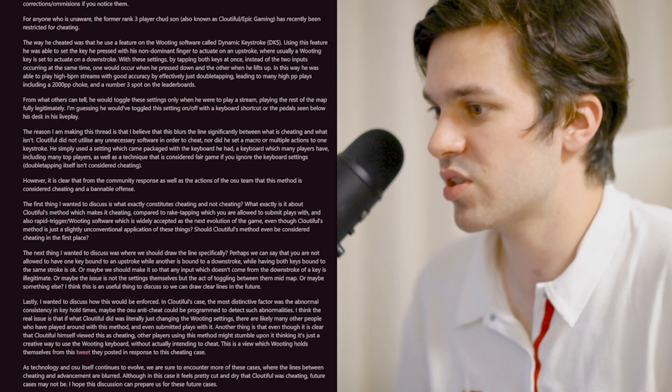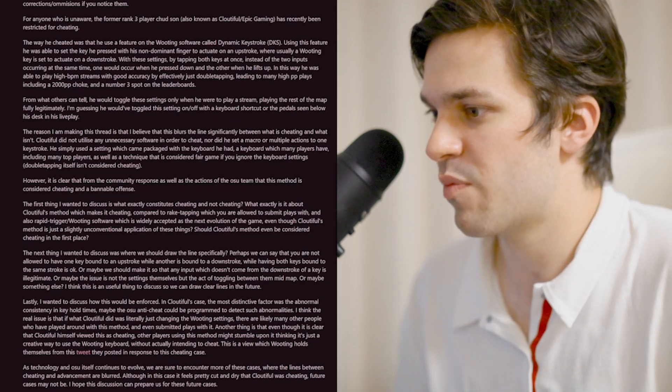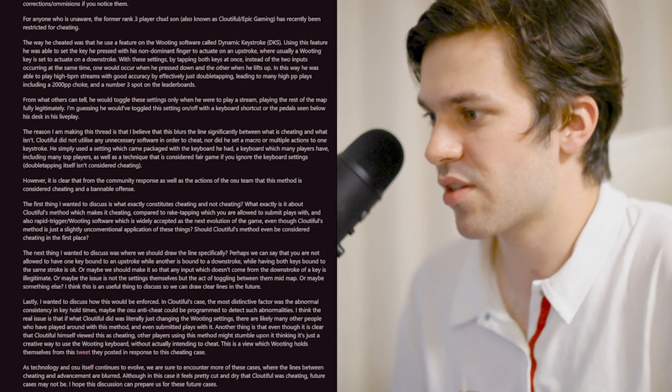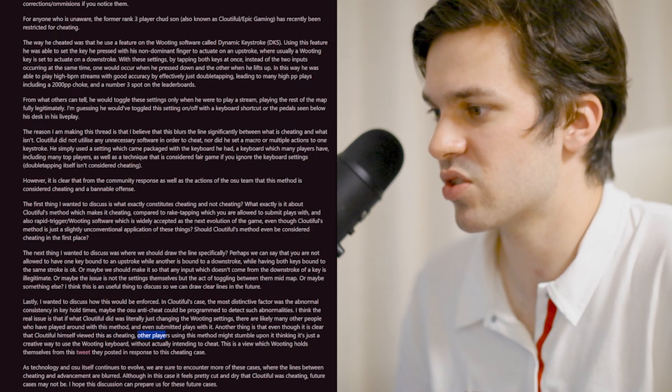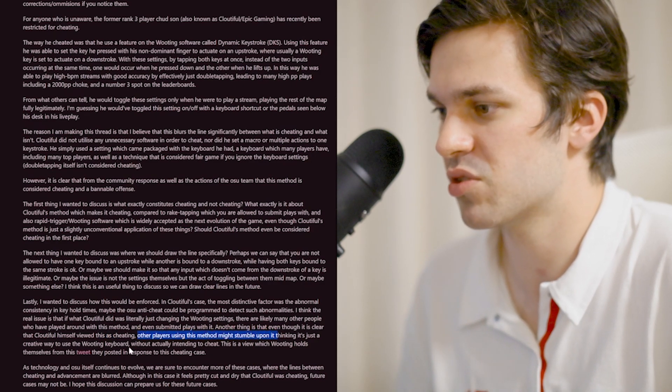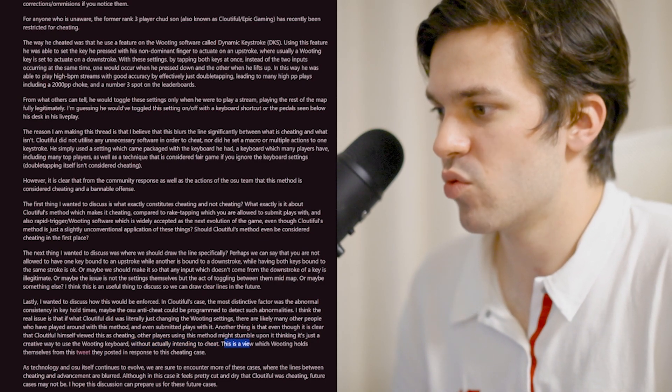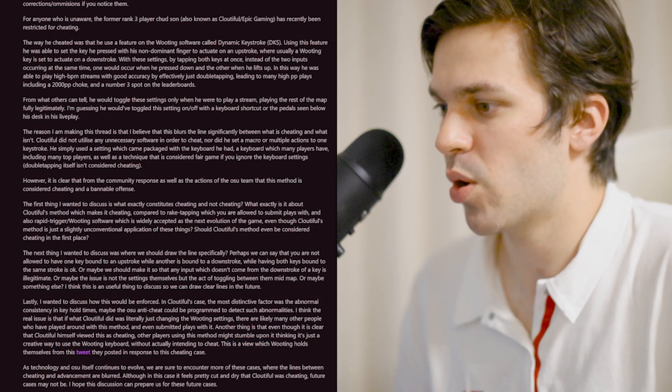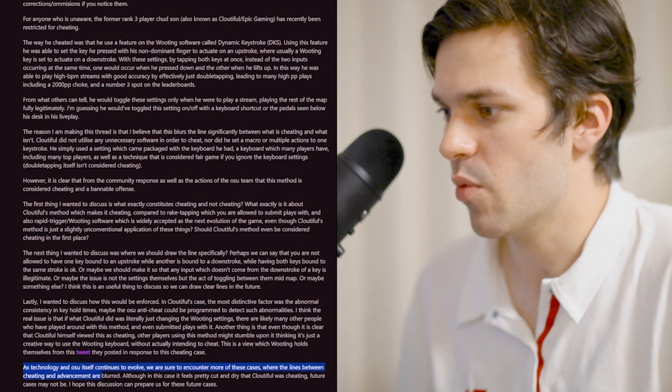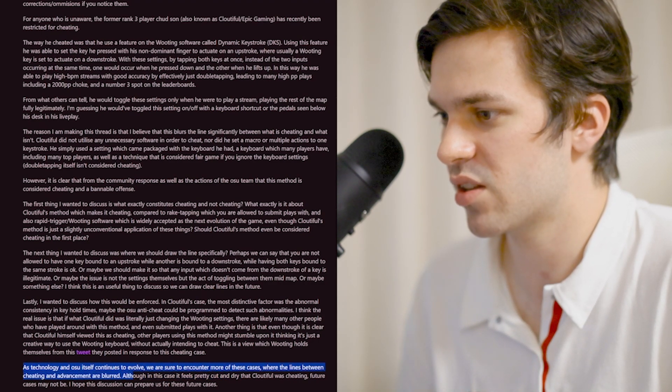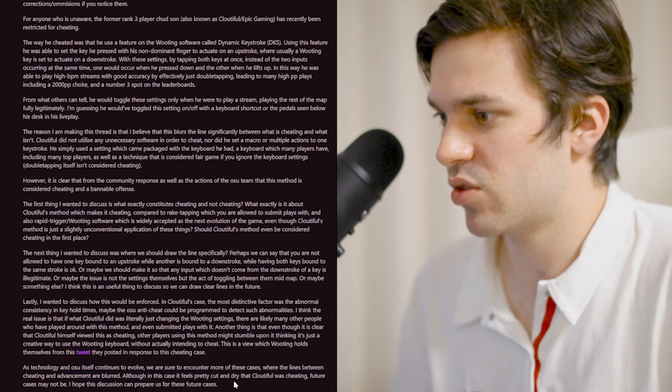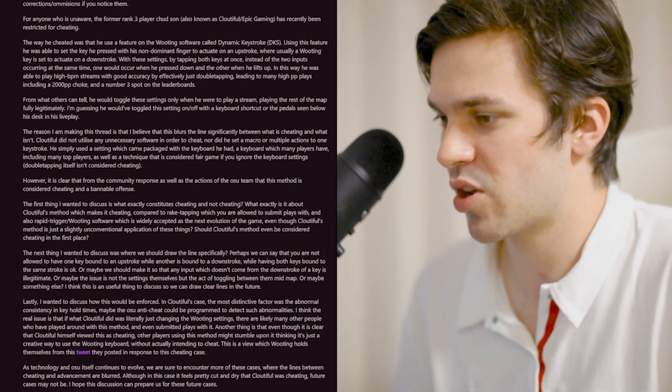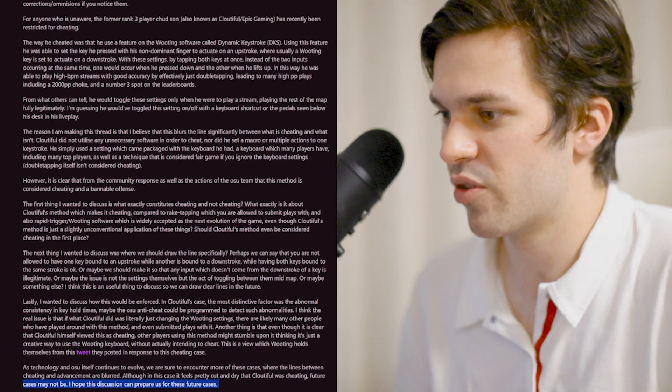I think the real issue is that if what Cloudful did was literally just changing the Wooting settings, there are likely to be other people who have played around with this method and even submitted plays with it. Other players using this method might stumble upon it thinking it's just a creative way to use the Wooting keyboard without actually intending to cheat. As technology and OSU itself continues to evolve, we are sure to encounter more of these cases where the lines between cheating and advancement are blurred.